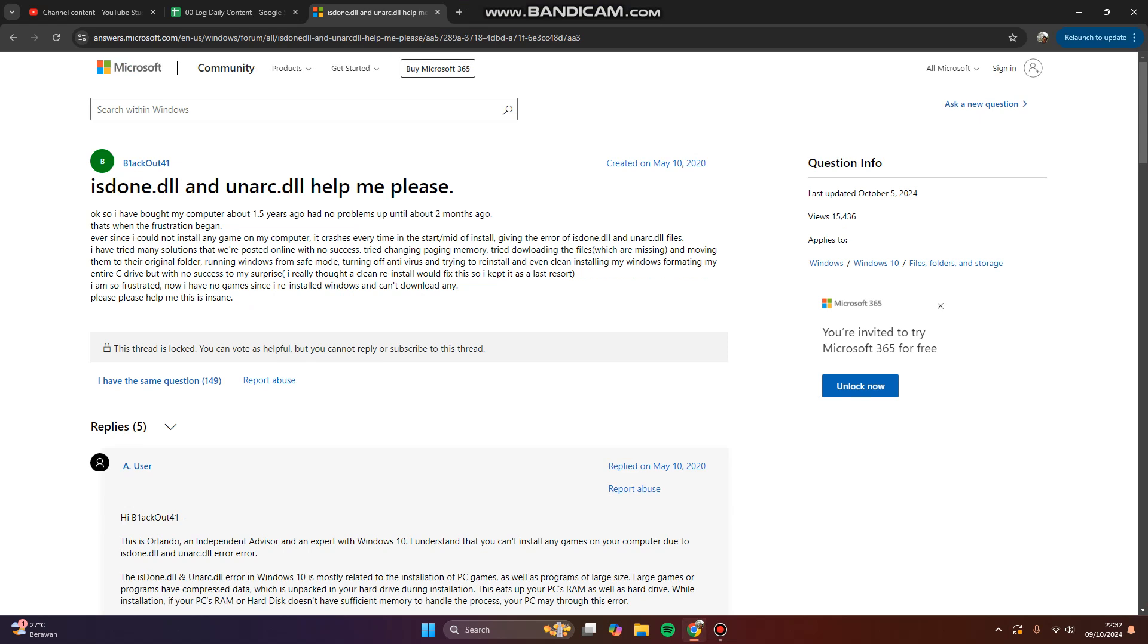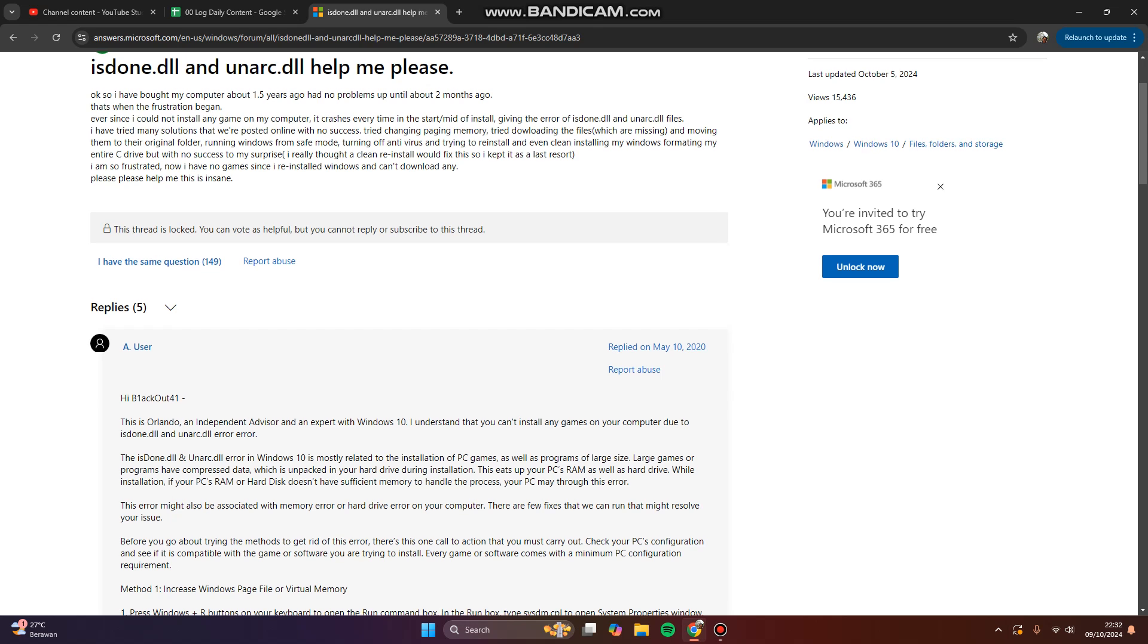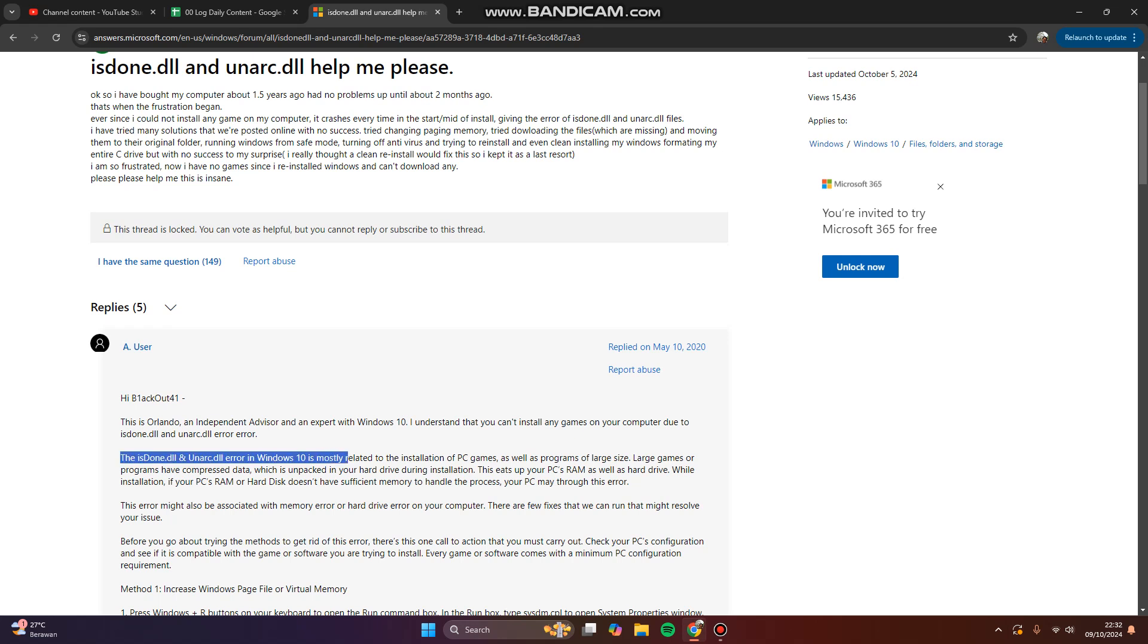These isdaunt.dll and unarc.dll errors in Windows 10 or 11 are mostly related to the installation of PC games as well as programs of large size.